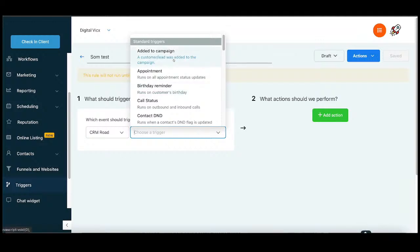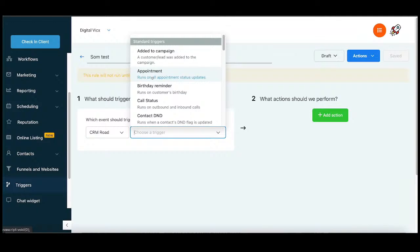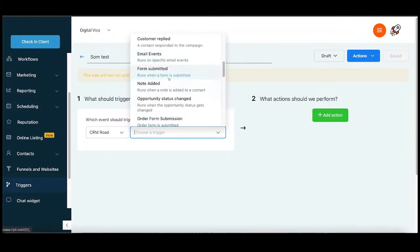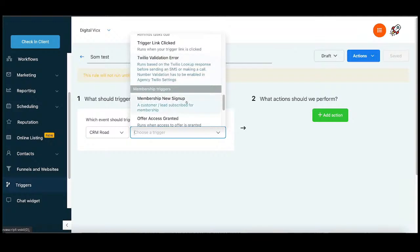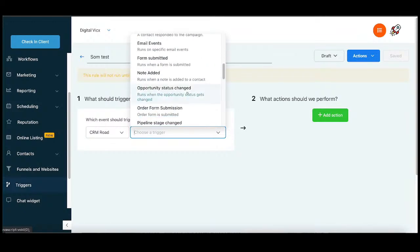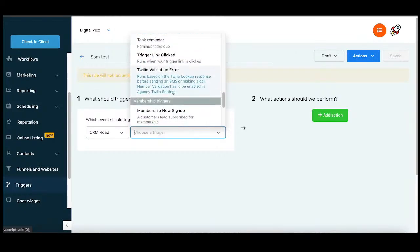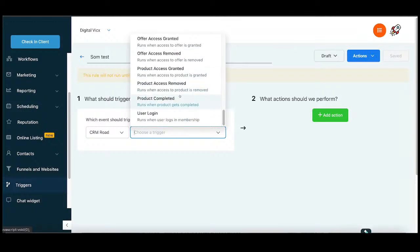You have standard triggers, and these triggers are really important to understand. Once someone comes to this dashboard, you can add campaigns, appointments, or birthday reminders. For example, if someone comes and books an appointment, you can trigger a performance on the right side. You have options like form submission, event submission, order form submission, survey submission, and membership grant — new sign up. Then you can trigger an action related to that, as part of complete automation.